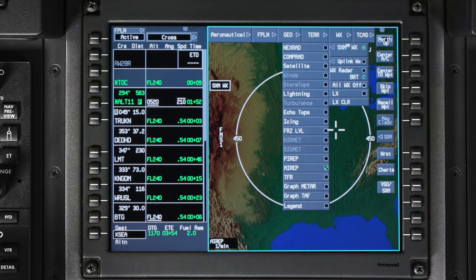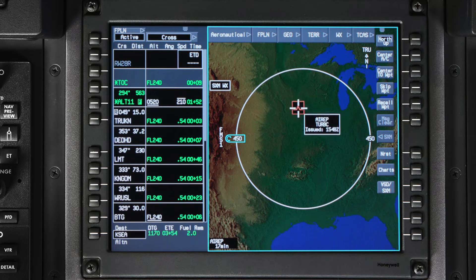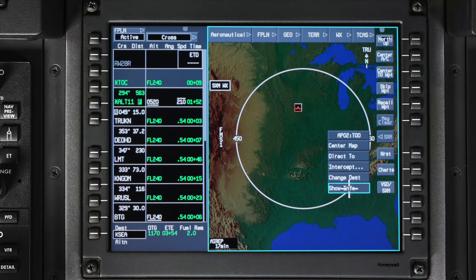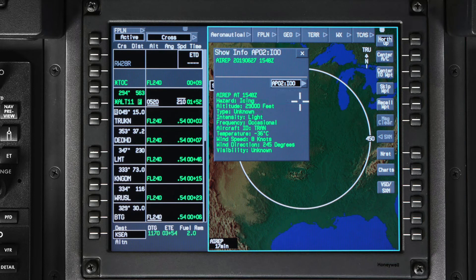Aircraft reports are routine, often automated reports of in-flight weather conditions. AirReps are represented by colored symbols depending on the type of AirRep. When you place the cursor on an AirRep graphic for more than one second, the AirRep type and issued time is shown. Just like PIREPs, you can get more detailed information about the AirRep by opening up the Show Info window for each AirRep, and you can also select neighboring AirReps.